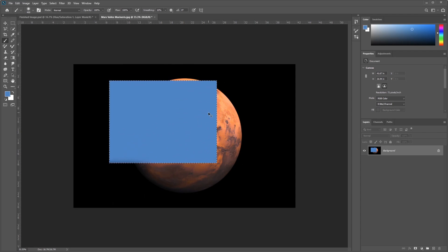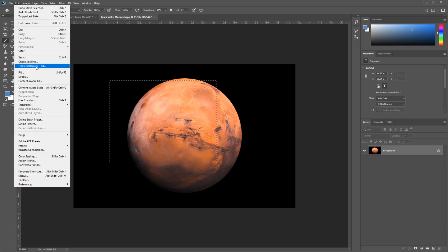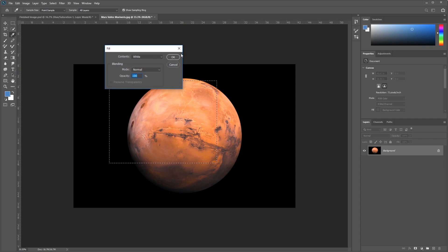Alright, I'll go ahead and undo that. I can also go do things like Edit Fill. Edit Fill, by the way, is very similar to, if you're familiar with the Paint Bucket in Paint, Edit Fill is the Paint Bucket, essentially. So if I fill this with any color, I can select Foreground and some other options here. I'll go ahead and just select White.